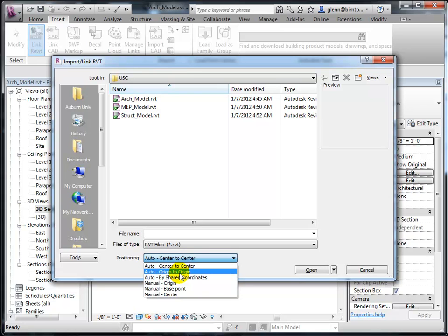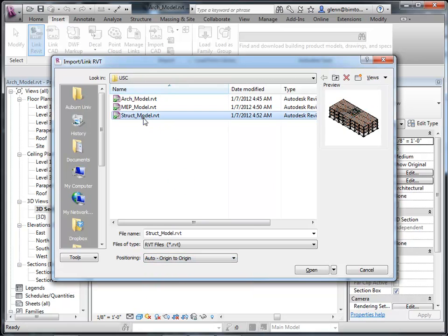No matter how many trees or trash receptacles they add around the edges, that zero-zero point is never going to move, so 'Origin to Origin' is really the safest way to keep yourself in coordination. There is one exception: if you're doing a campus map and placing a building in a specific spot using local coordinates subordinate to global coordinates, you'd use a different transform. But for working on a single building, it's better to keep your origins aligned. Choose 'Origin to Origin' and select the structural model.